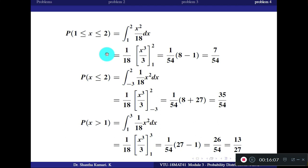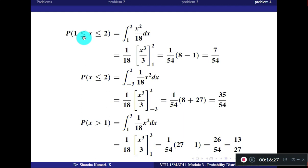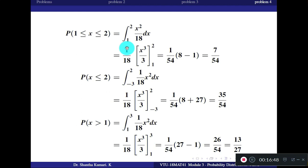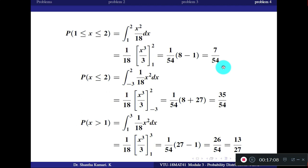To find P(1 ≤ x ≤ 2), we integrate f(x) = (1/18)x² from 1 to 2. Note that for continuous random variables, there is no difference between less than and less than or equal to. The integral gives (1/18)·[x³/3] from 1 to 2. Applying limits and simplifying, the answer is 7/54.